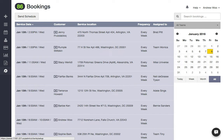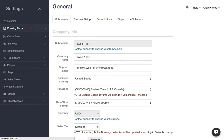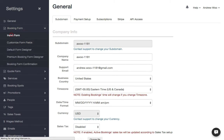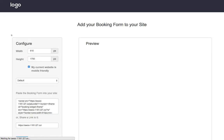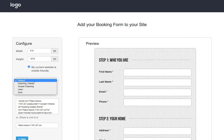Just go to Settings right here, click on Booking Form, and then go to Install Form. Here is the booking form code page. You can choose which form you want to grab the code for.